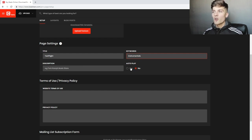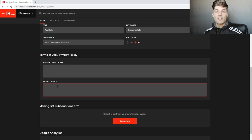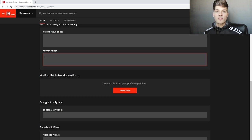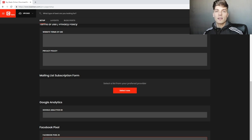You have description, autoplay yes or no — when people hop on, do you want them to hear your beat right away. Then terms of use, privacy policy — these are things you can look on Google to see how to generate for your specific website. We also have mailing list subscription forms, so that's Aweber or MailChimp. If you have one of those you can link it right here, and then Google Analytics ID, Facebook ID — you can link those right there. All of this information can be found on Google or YouTube.